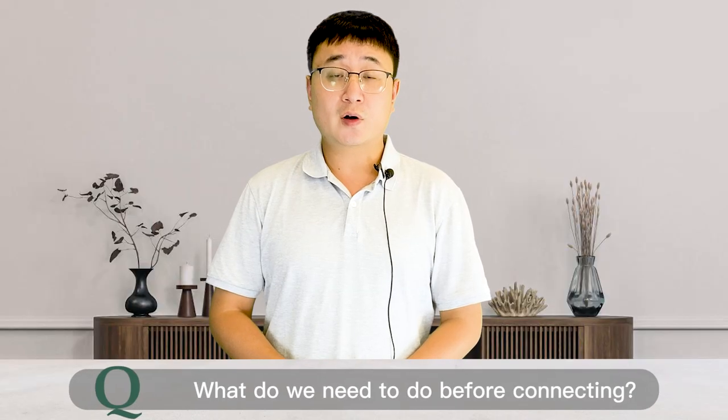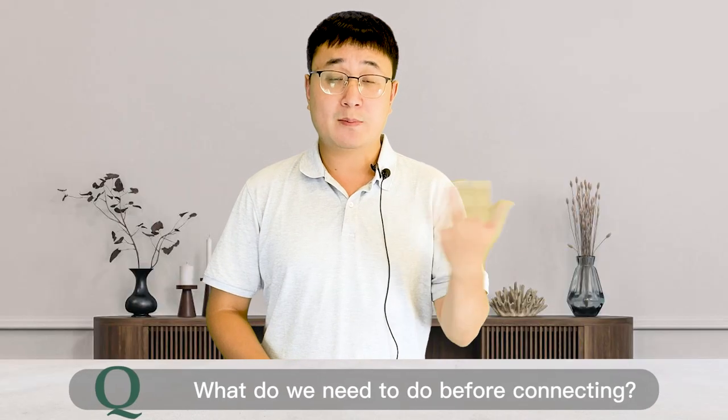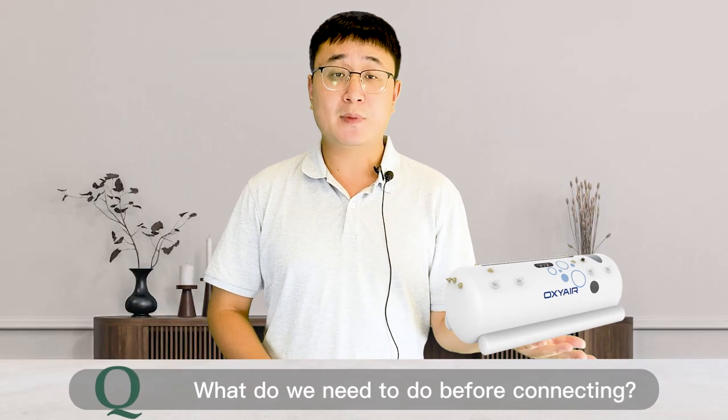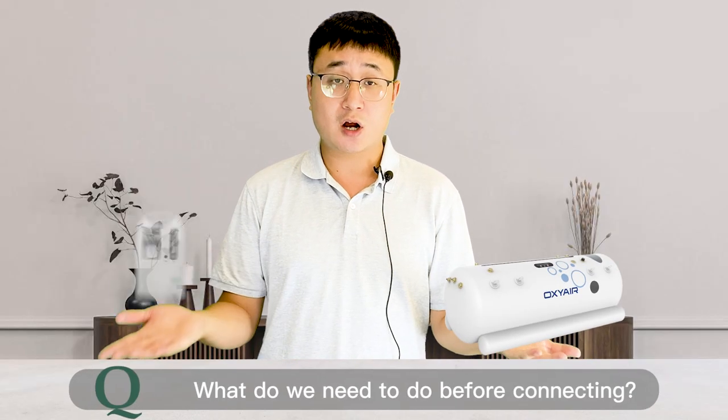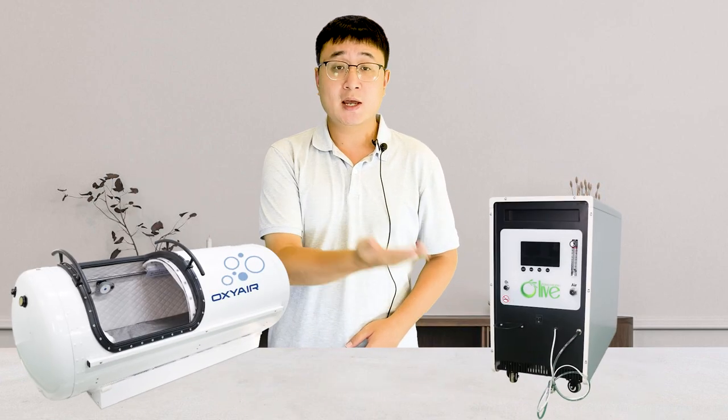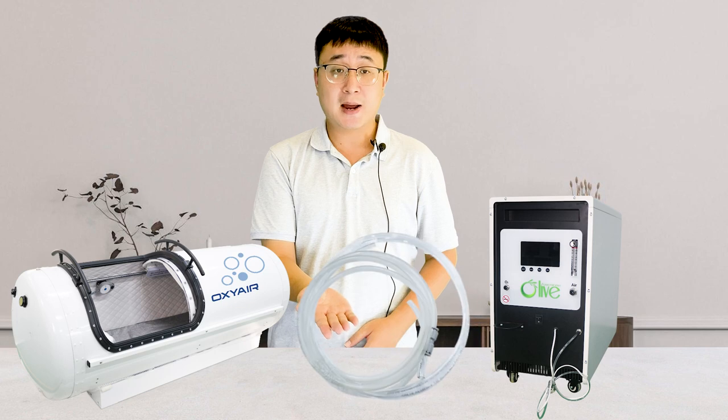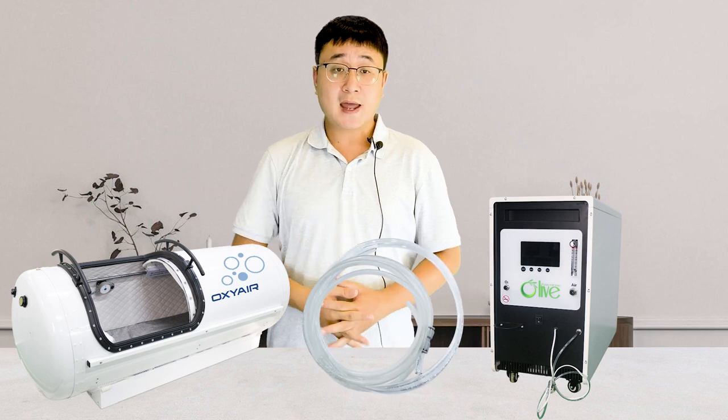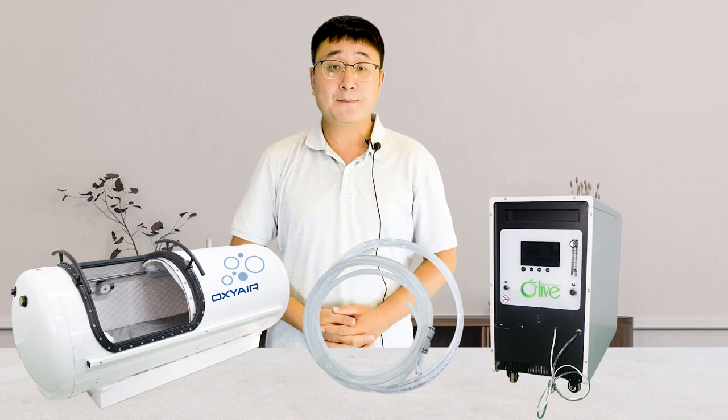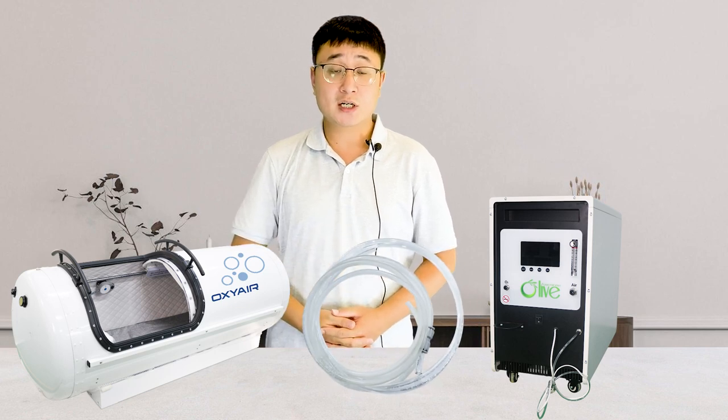What do we need to do before connecting the hyperbaric oxygen chamber and the oxygen concentrator? Firstly, please prepare your oxygen chamber, oxygen concentrator and connecting pipes, and then connect the chamber and the oxygen concentrator.